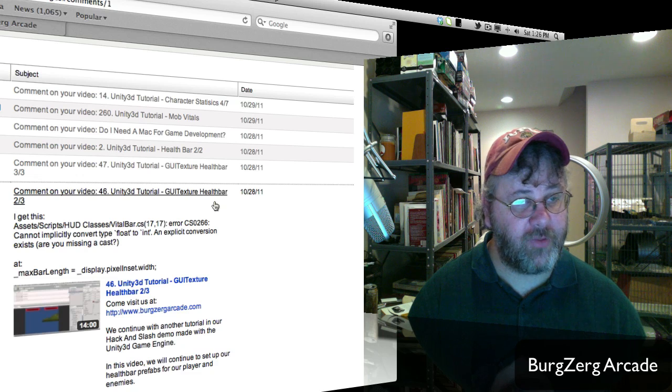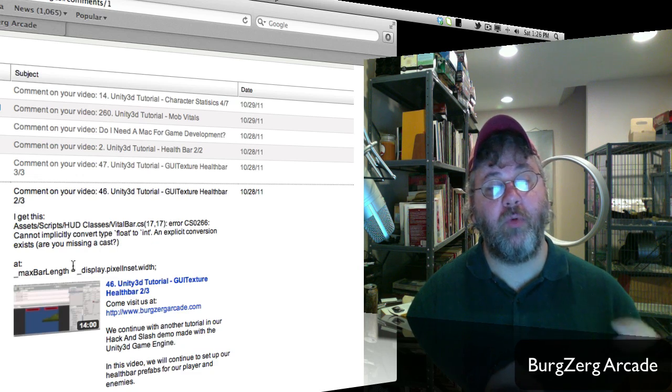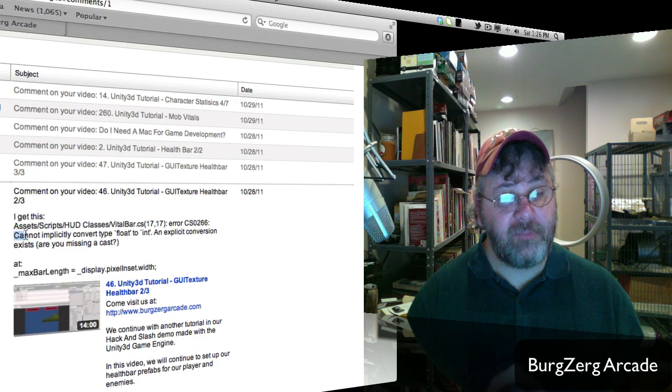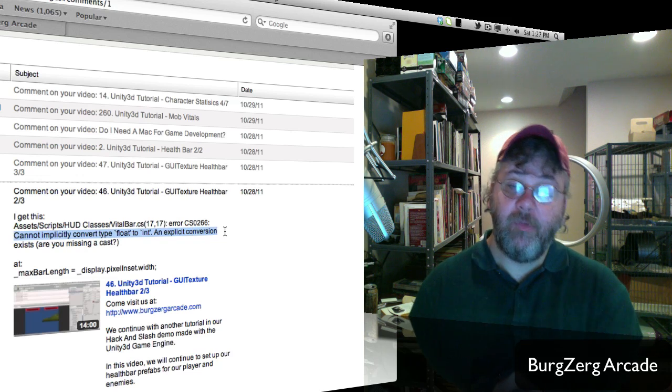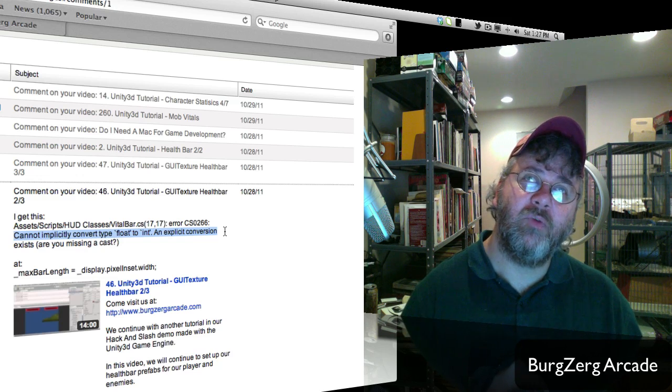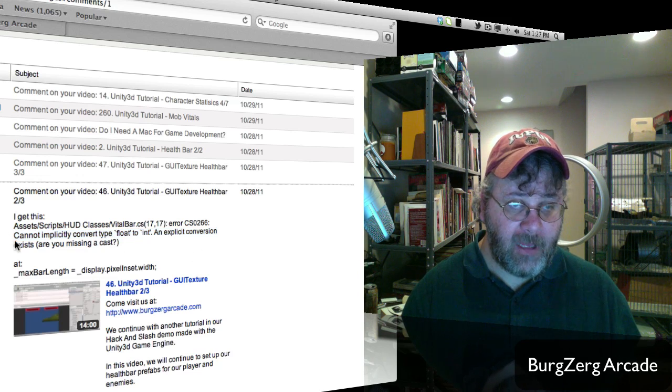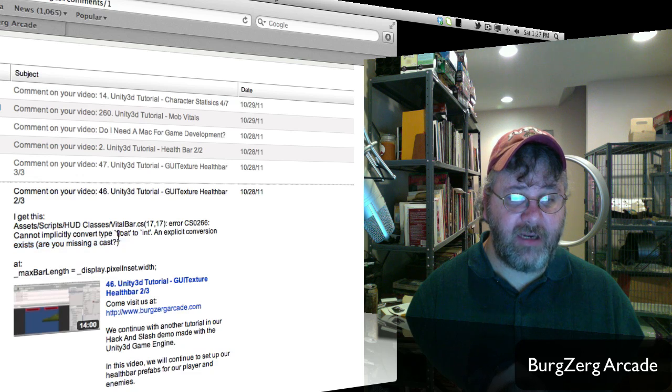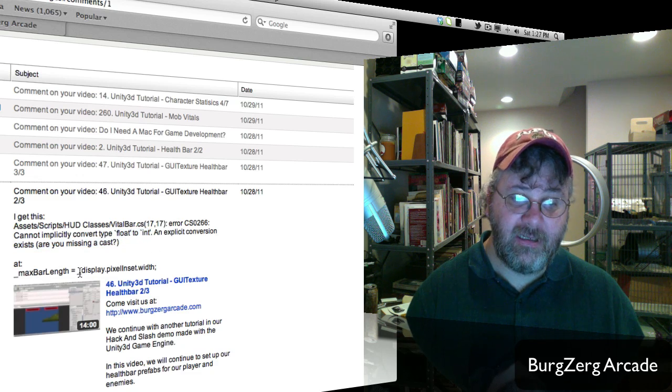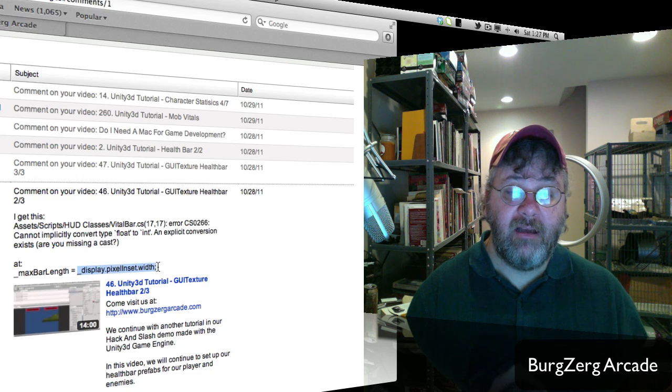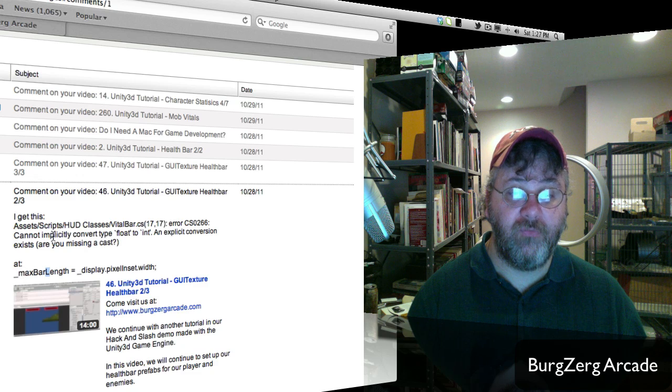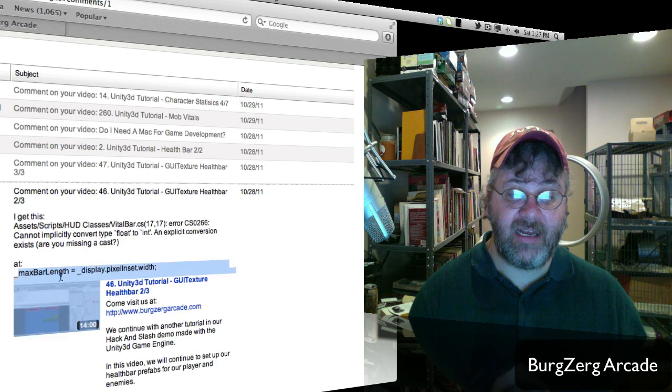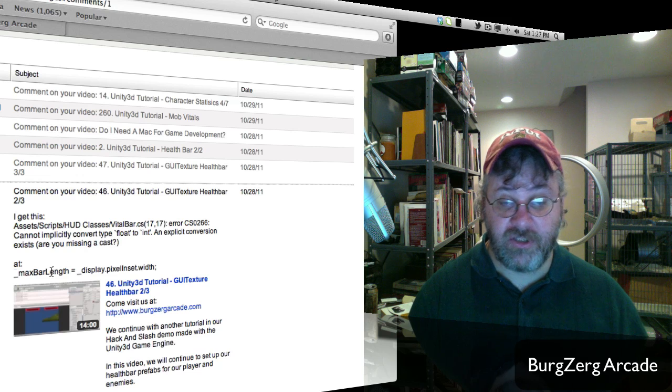GUI texture health bar. Okay, this one here I just wanted to point out that if you actually look at the message here, cannot implicitly convert type float to int. Now, we went over typecasting fairly early in the series. I probably in around the early teens. And if you take a look here, it's just saying that you can't convert a type float to a type int. So if you actually look this up in the Unity documentation, the pixel inset.width is actually a float. And you're, from judging by the error, this here you have set as a int.